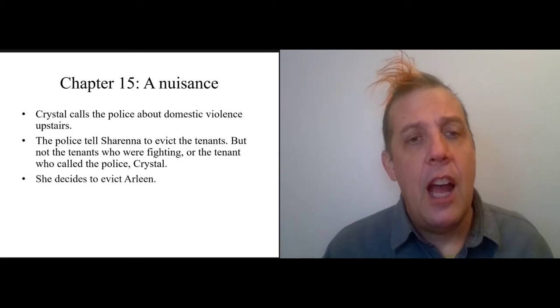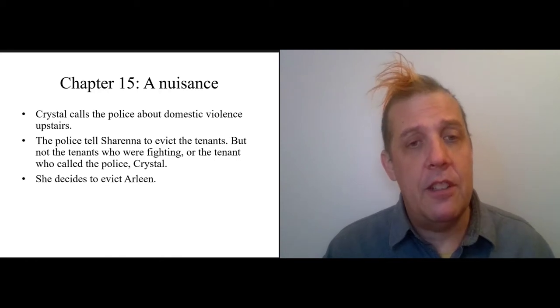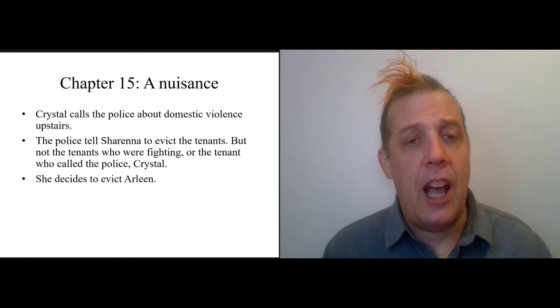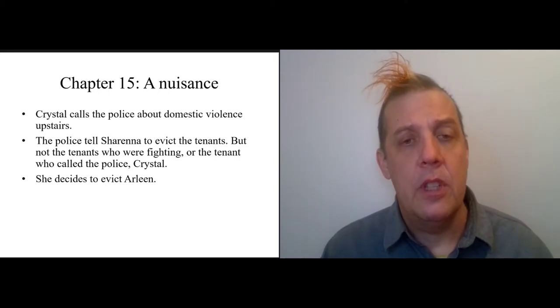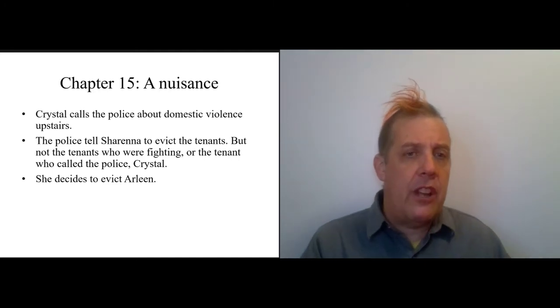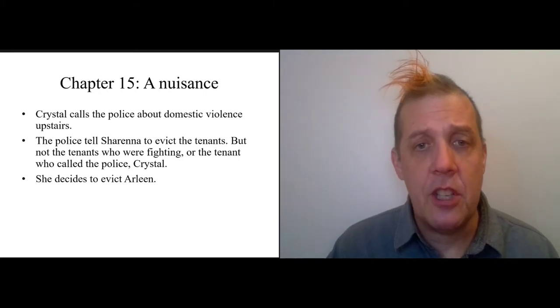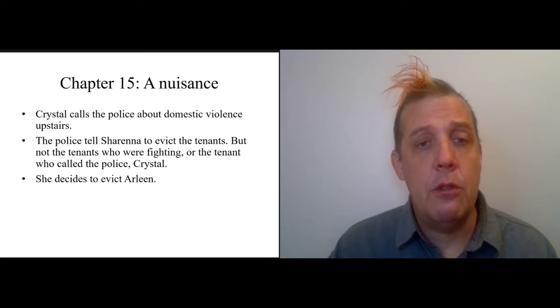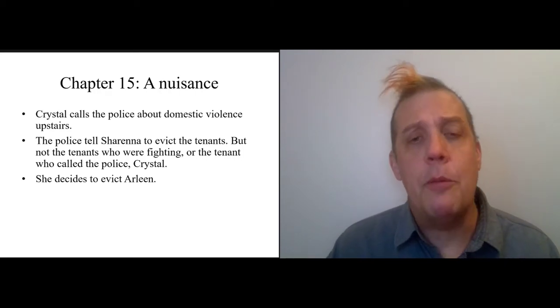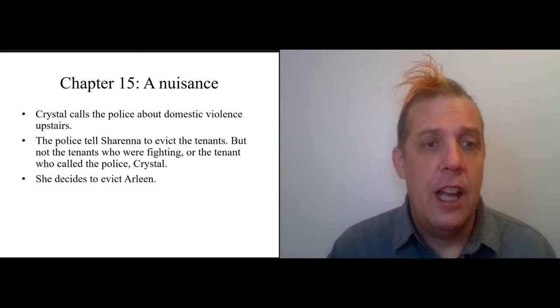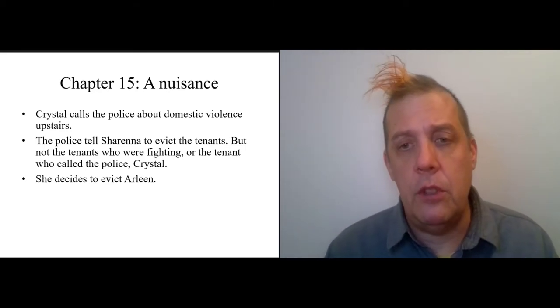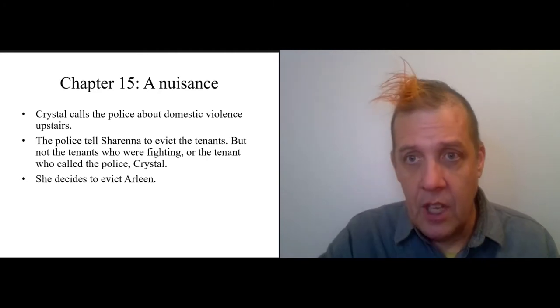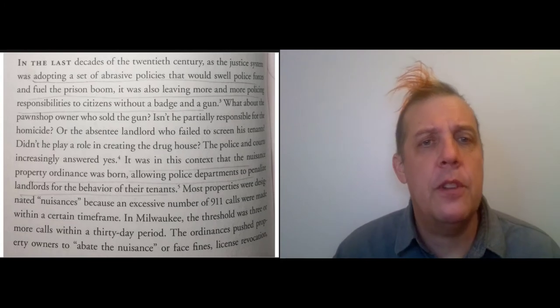Then Sharina decides that she's not going to evict Crystal—she's going to evict Arlene, who is the person that she's always had kind of a grudge against. So the sequence of events: Crystal calls the police about domestic violence upstairs, the police tell Sharina to evict the tenant who called 911, and instead Sharina decides to evict Arlene, who really just can't catch a break.